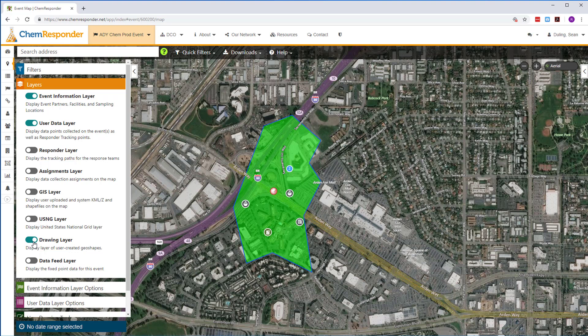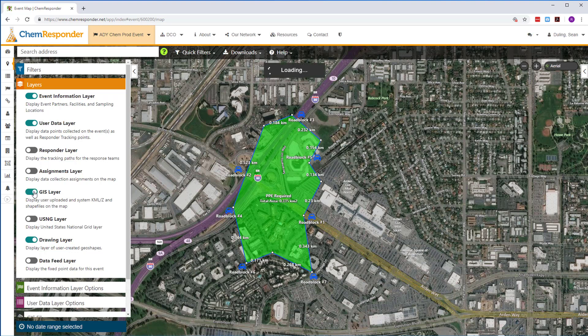Drawing tools allow you to add shapes and points to your map to identify areas like exclusion zones, roadblocks, and evacuation routes.